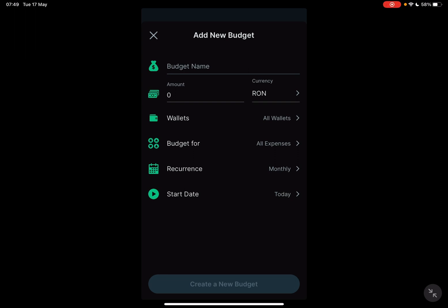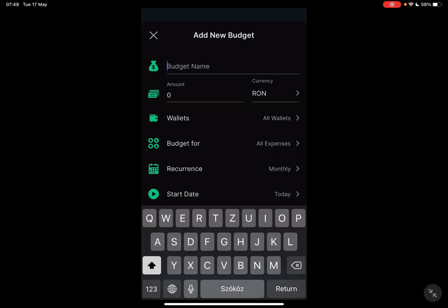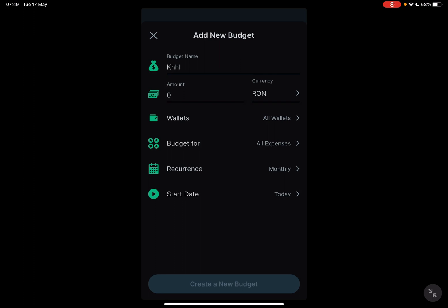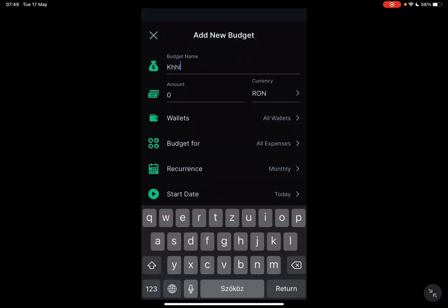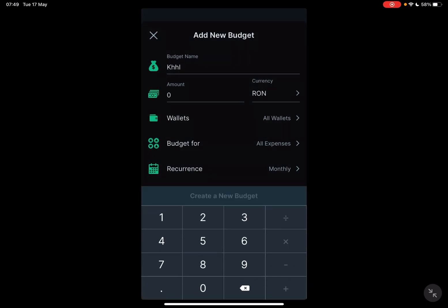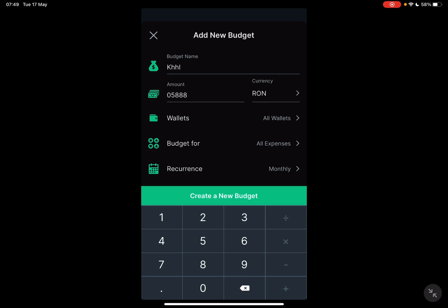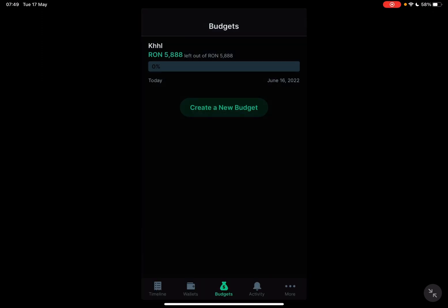And when you are done, you just have to tap on create budget, and you are pretty much all set. Let's see if we add the details. Yeah, it becomes green. Just tap on it, and your budget is ready to go.